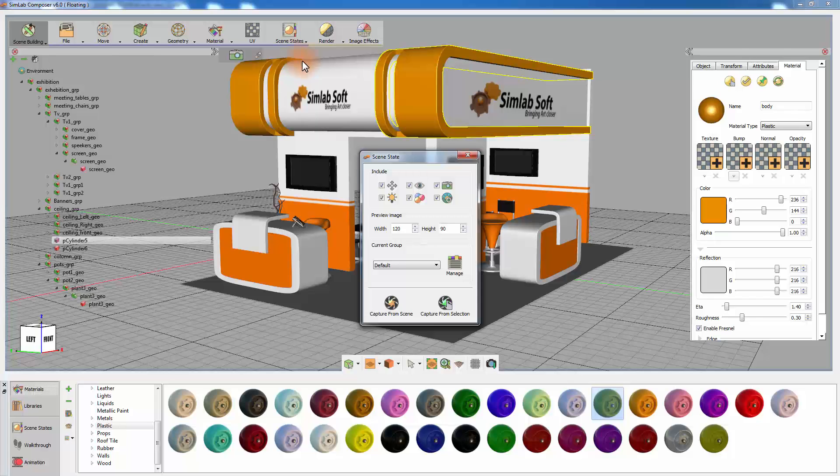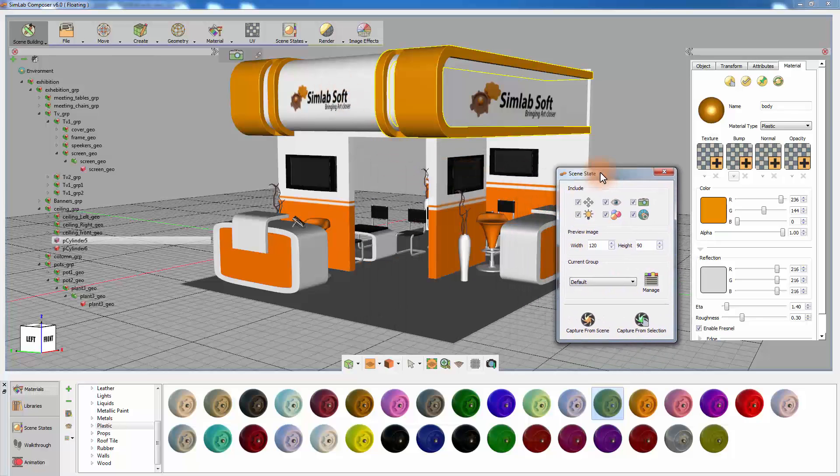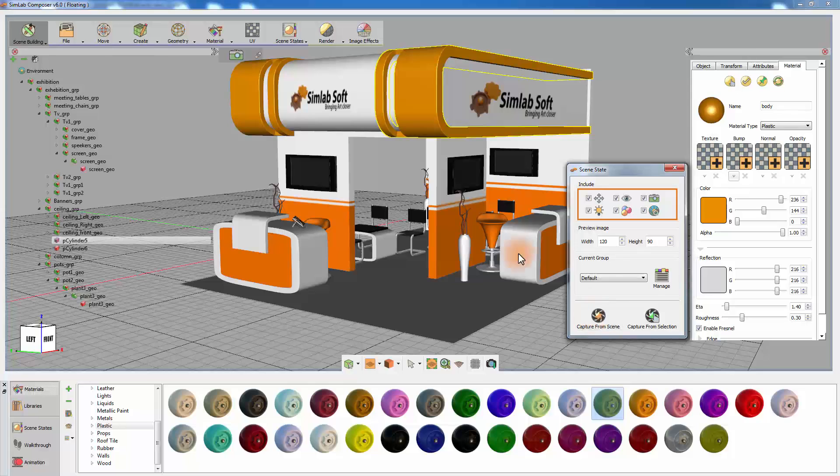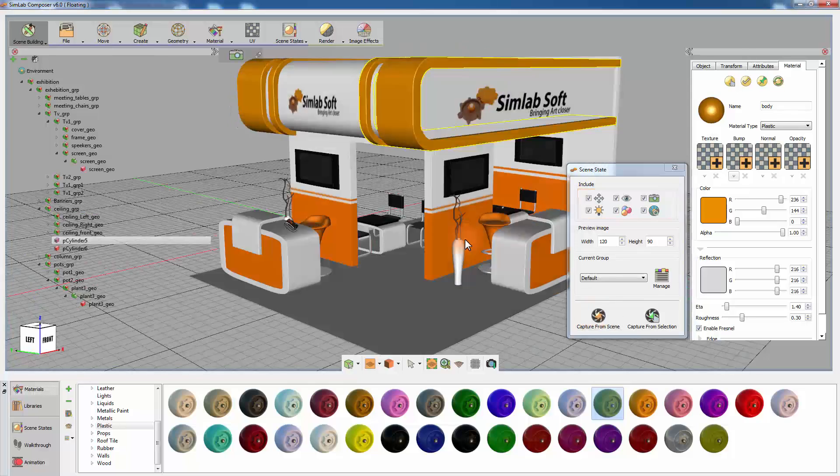Among these attributes are the visibility status of an object, the view of the camera, and the materials applied to the objects.